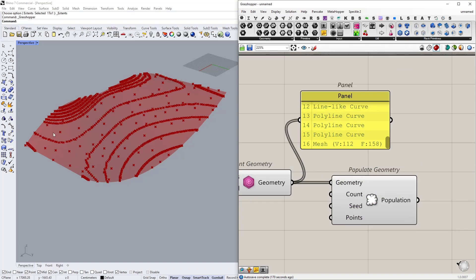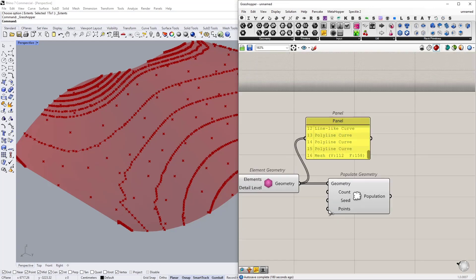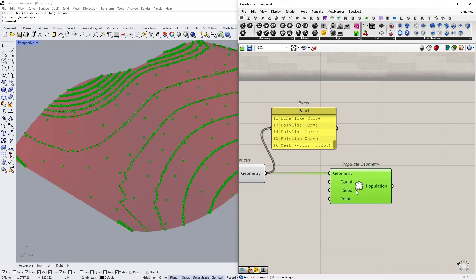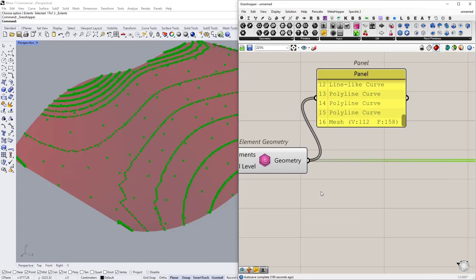So what we will get in return is populate geometry node also places random points on these curves as well. So I need to filter them.